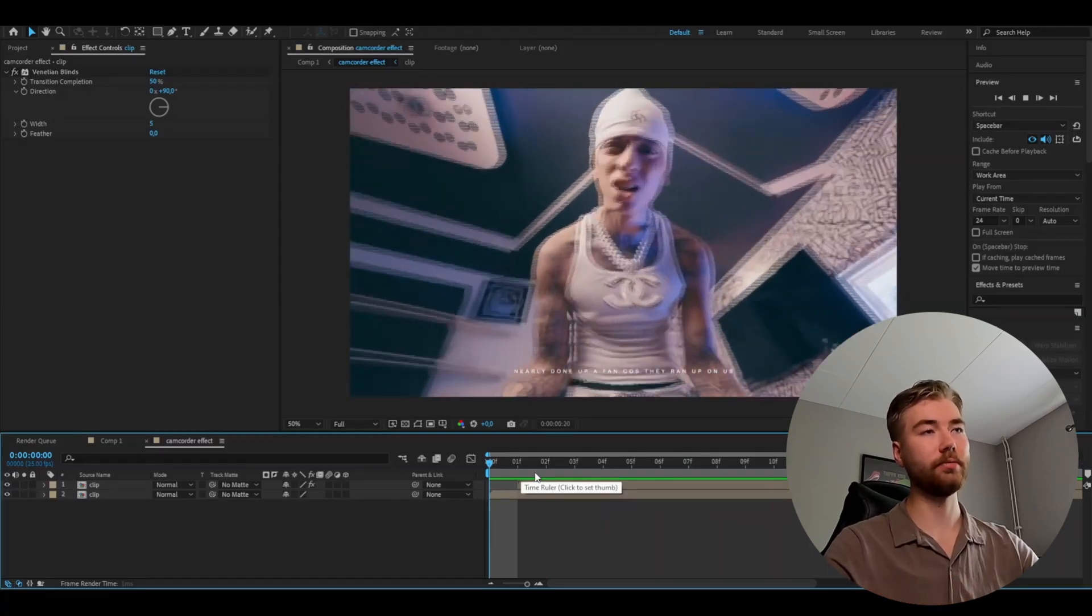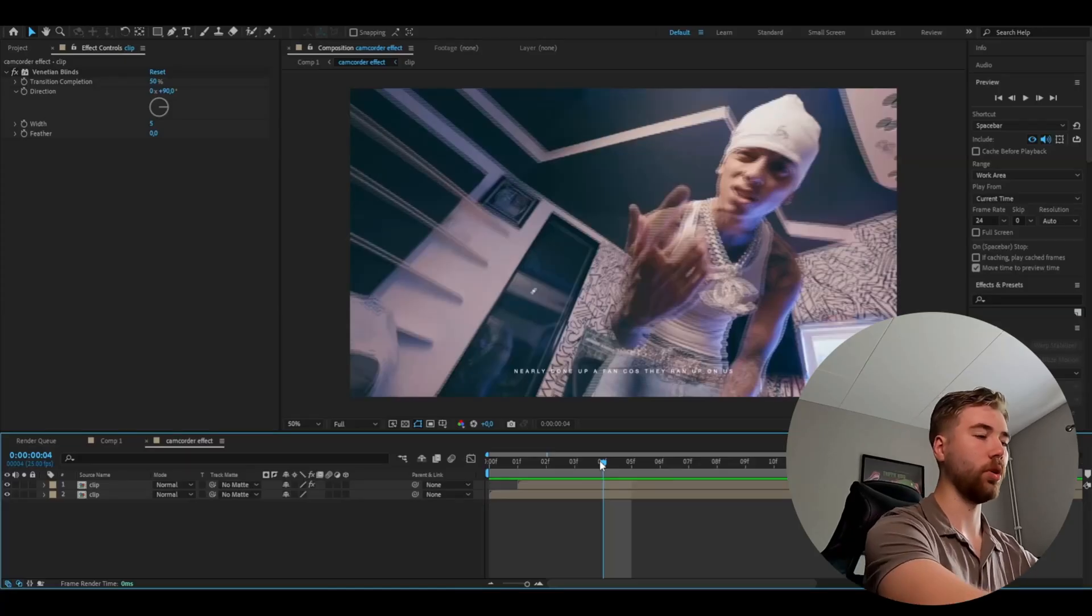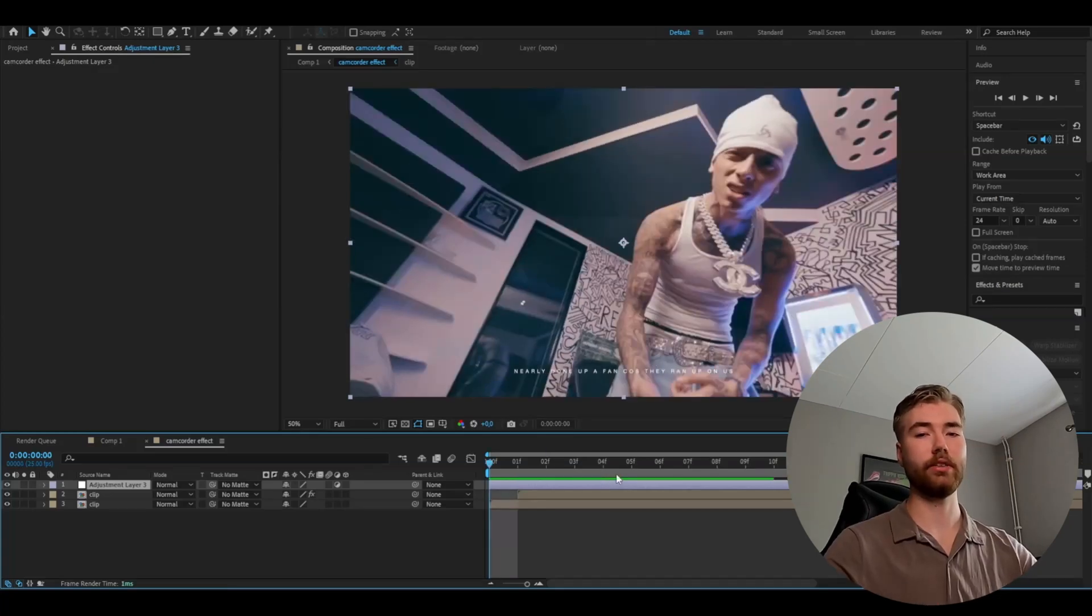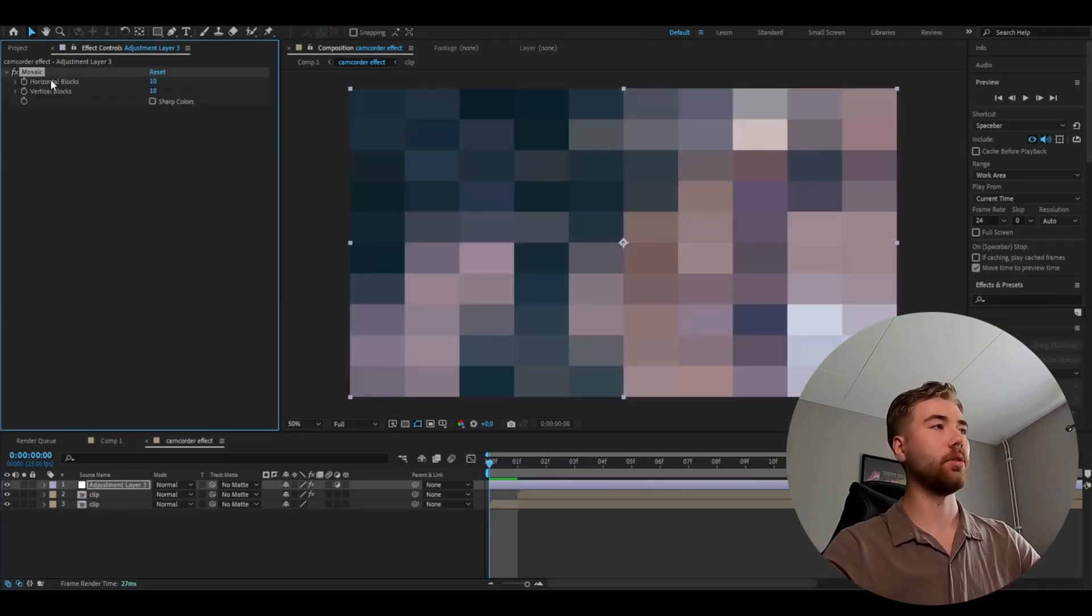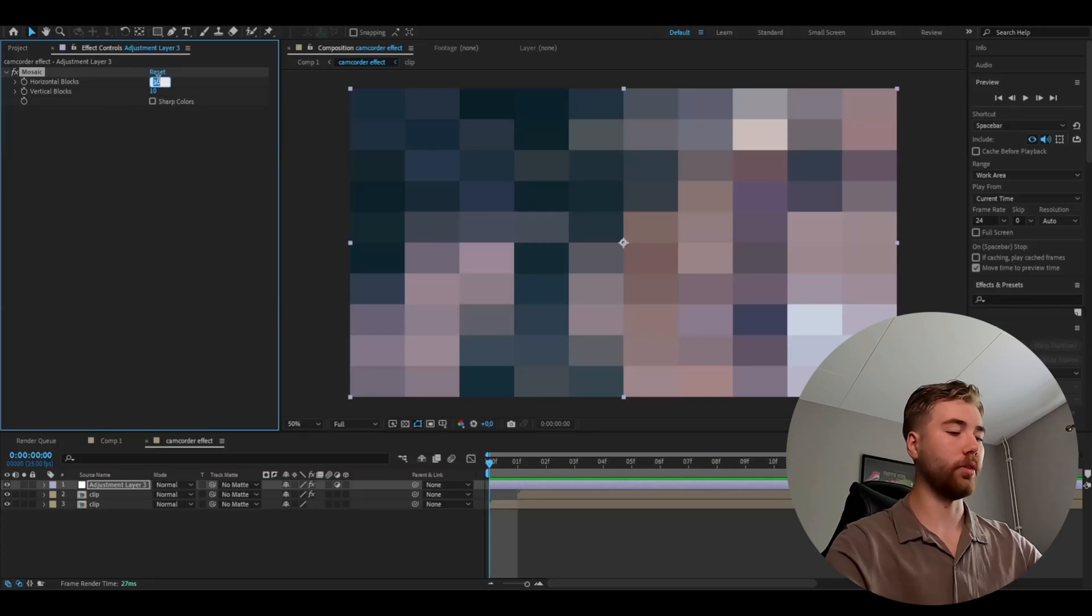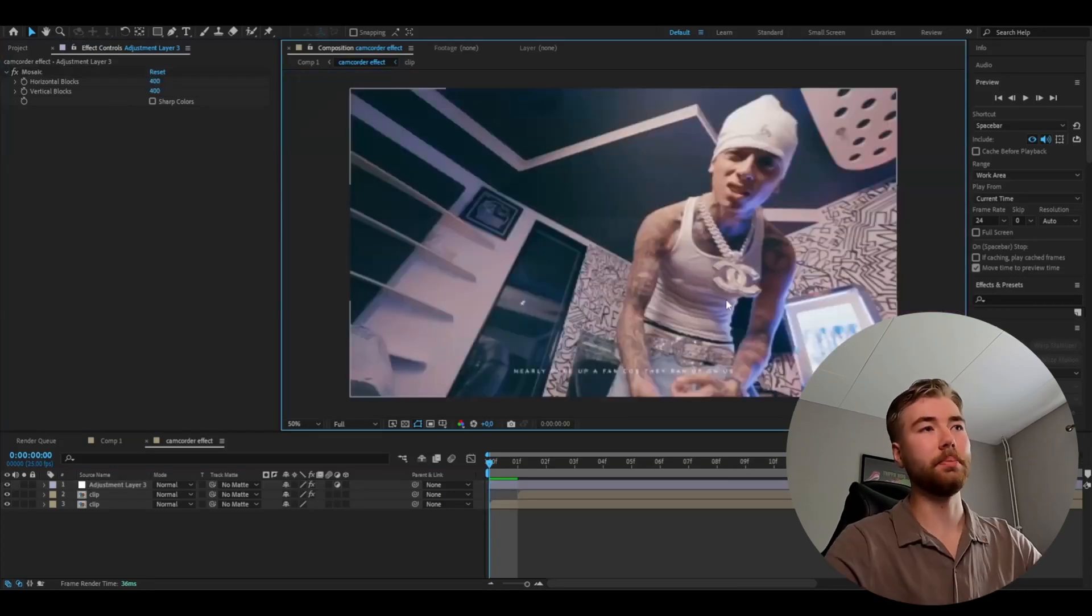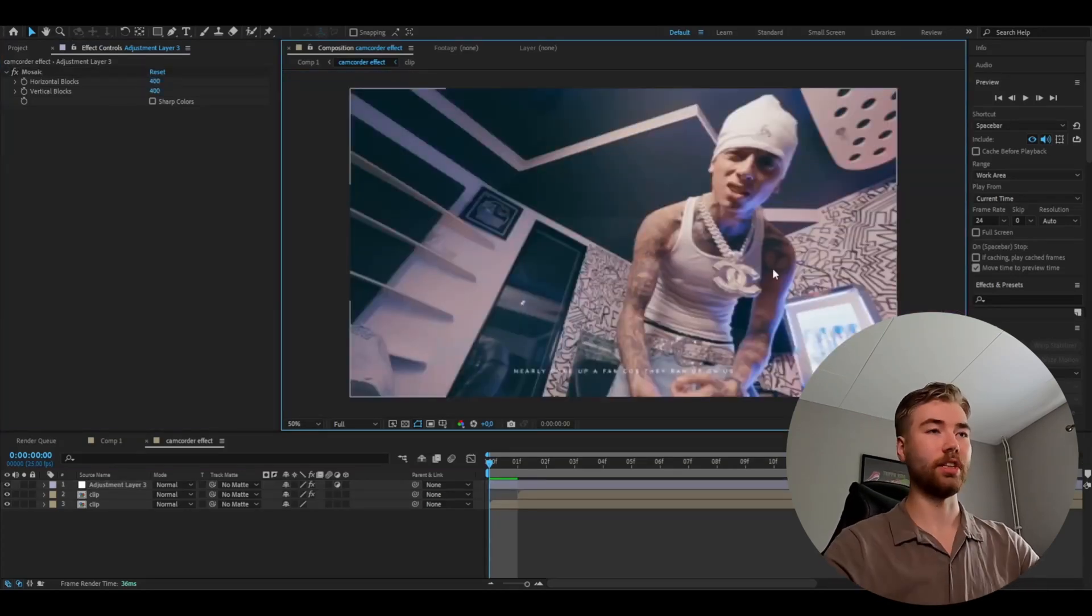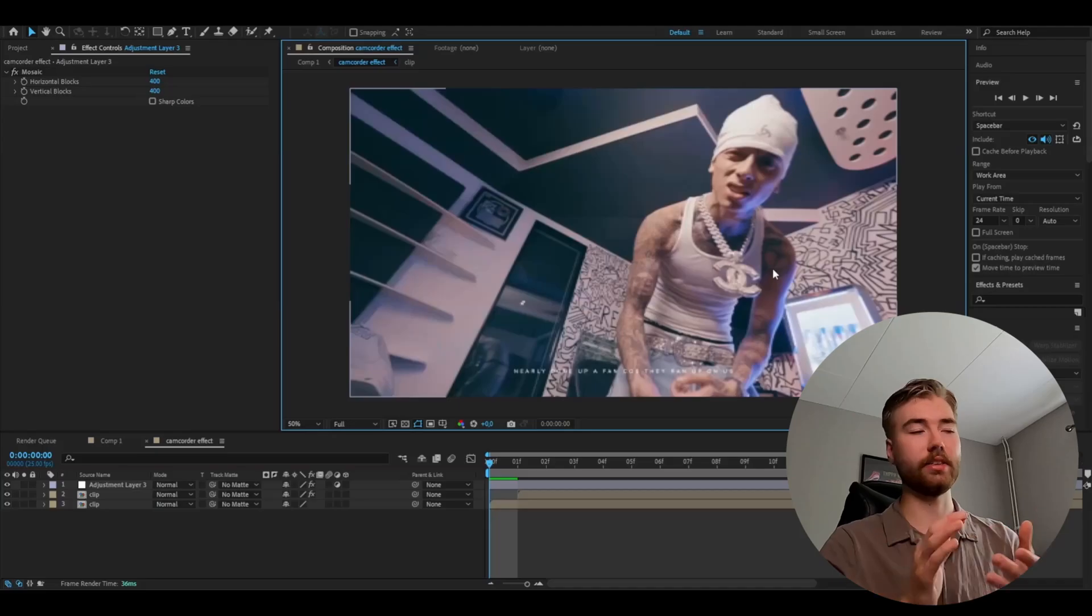After that we're going to make an adjustment layer. So ctrl alt y. And you're going to be adding the effect mosaic. And here I'm going to set the horizontal blocks and the vertical blocks to 400. And this is basically going to make the resolution a little bit worse. So it looks a little bit more realistic.